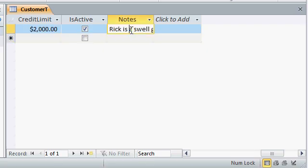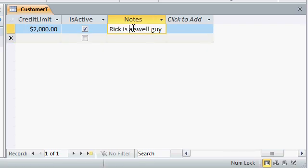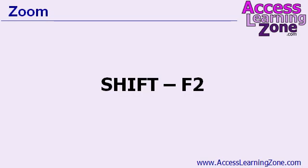Now the notes box right here, as you can see, you can type a lot of information in here. You might not be able to fit it all easily on the screen. So there's a little keyboard trick I want to teach you. It's Shift F2. Shift F2. That means to hold down the Shift key and press the F2 key across the top row of your keyboard.